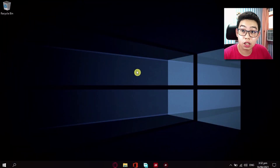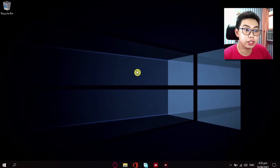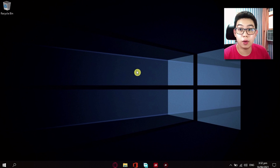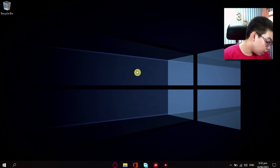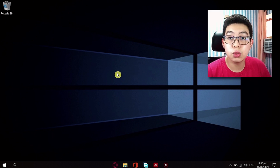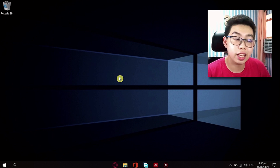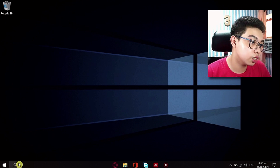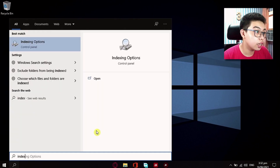Let's start off with our first tip right now and this is setting up your indexing options. To do that, you just want to search 'index' in your search bar right here. And just like that, the first best match right here, just click on it.